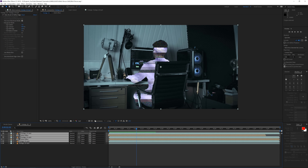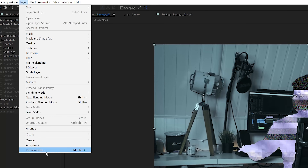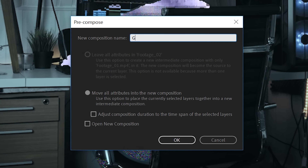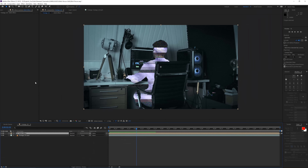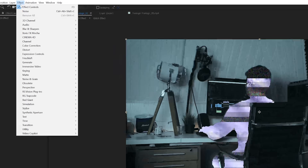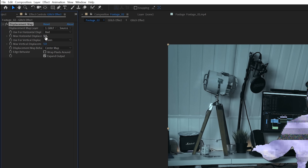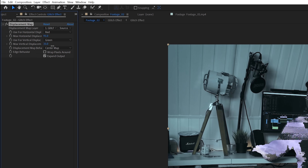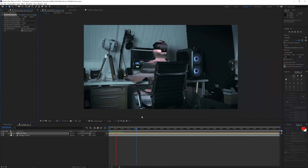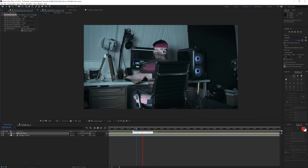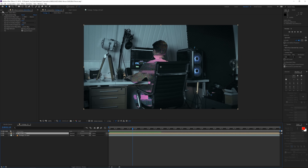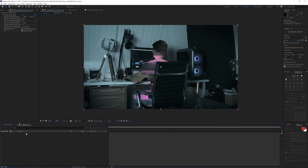Select all of these layers and go to Layer > Pre-compose, naming it 'Glitch Effect.' Now you can add a displacement map — go to Effect > Distort > Displacement Map and increase it. You can see a nice deformation happening, which looks really cool.